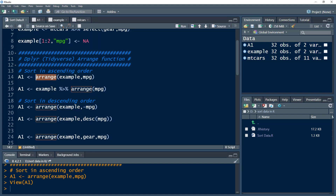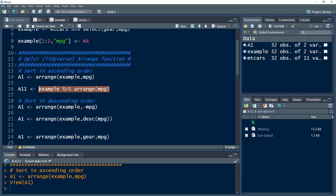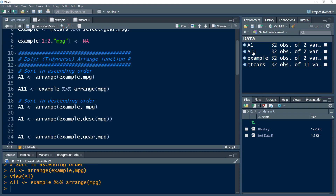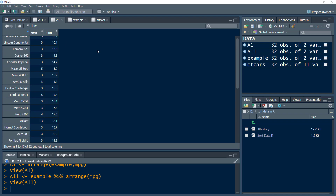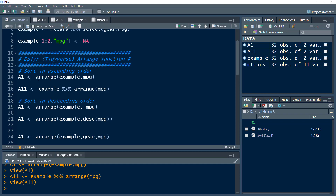With tidyverse packages we can also write the same code using the pipe operator — we take the example data and pipe it into arrange(), omitting the first data set argument. Whether you write the data as the first parameter of arrange() or pipe the data into it, both work exactly the same way. We can compare them side by side to confirm they produce identical results.